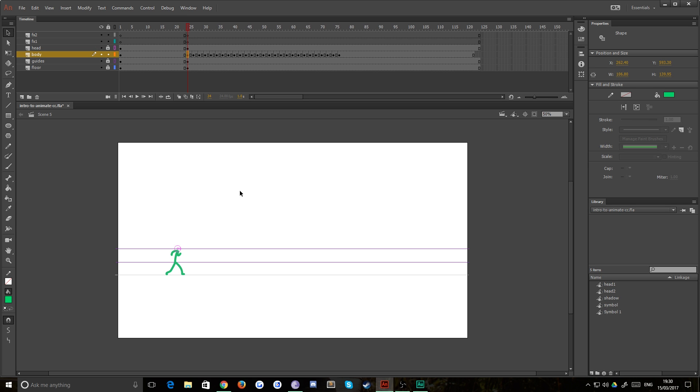Hello everybody and welcome back to TipTut and welcome back to Intro to Adobe Animate. We did a lot last time with a bunch of frame by frame animation.